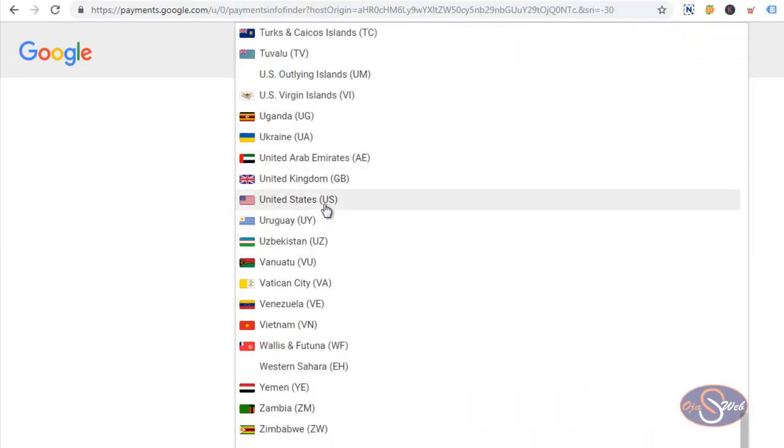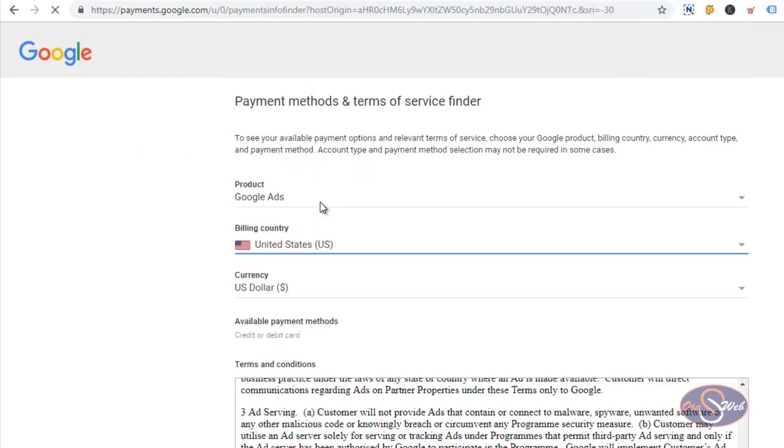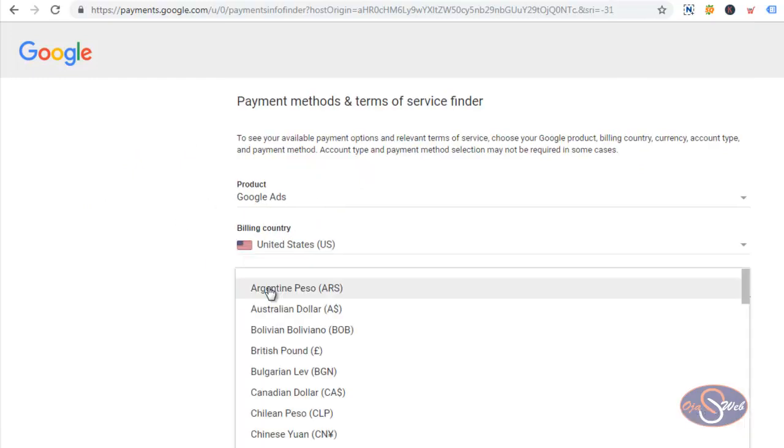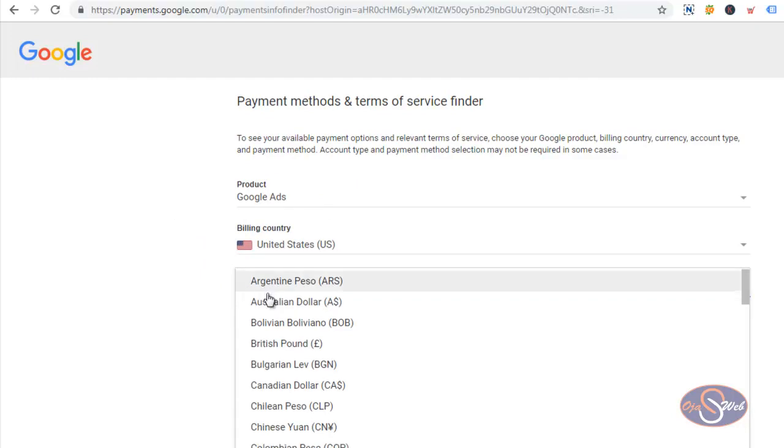I hope this video gave you basic information about payment on Google Ads. Thanks for watching the video and bye for now.